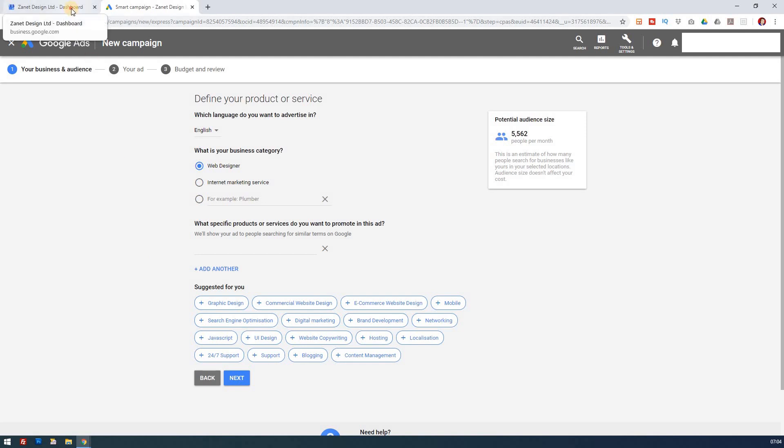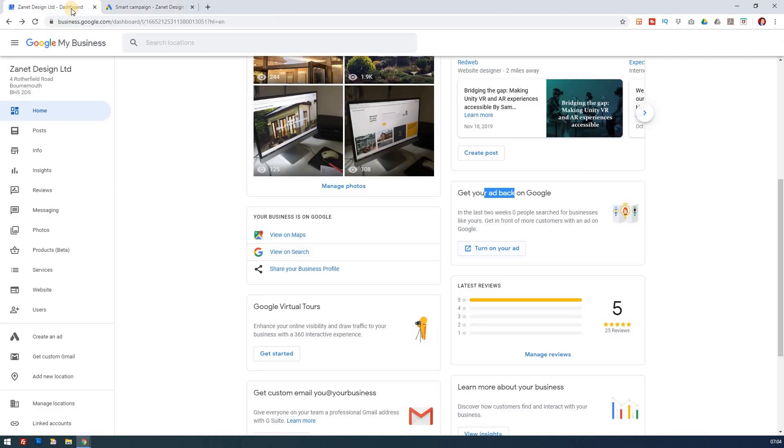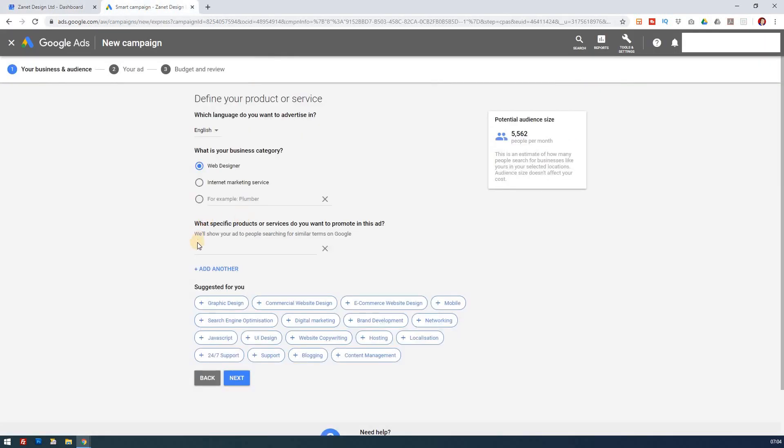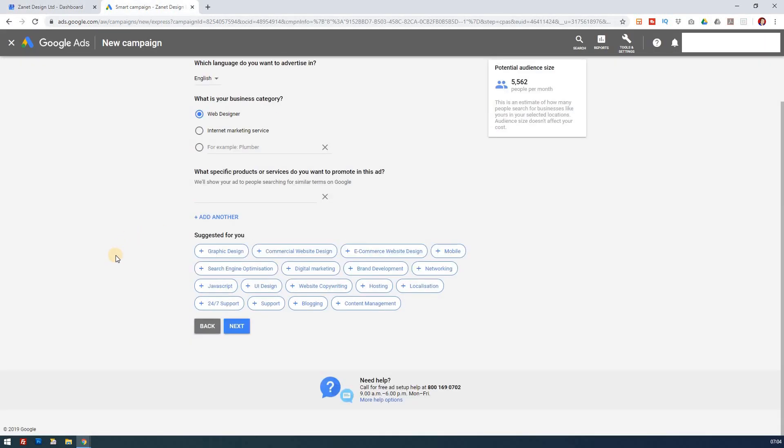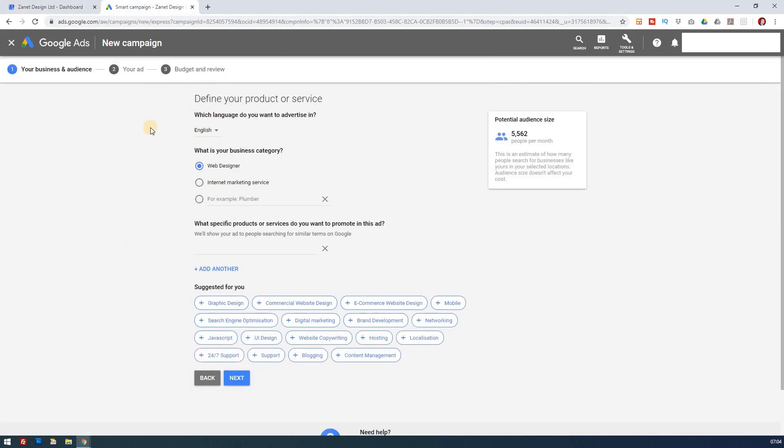If you wanted to undo your account or delete it, then you just need to go in and reverse engineer what you've done. So you could just go into your ads and pause it, and that way you'll be able to basically stop running.